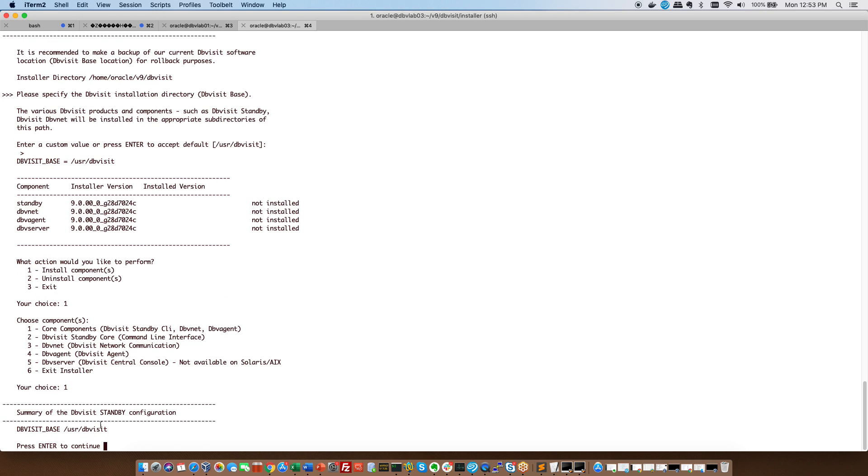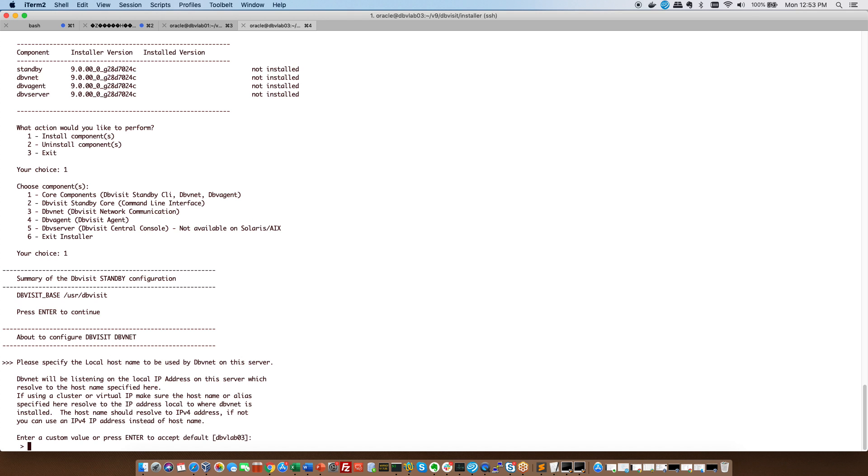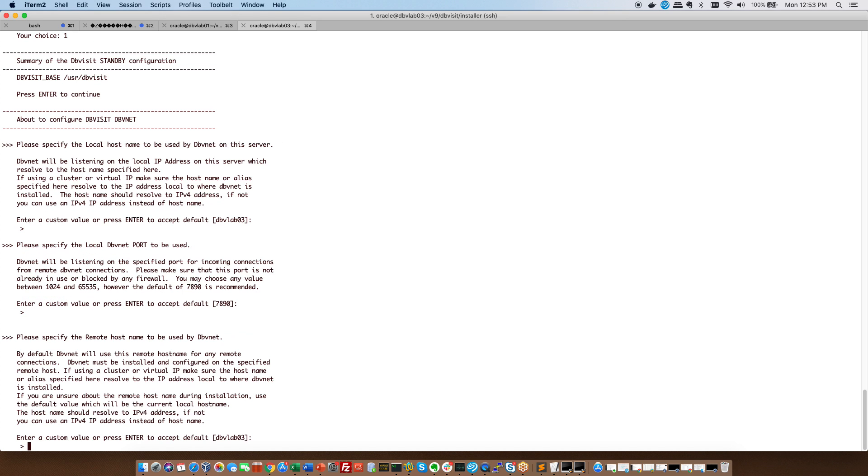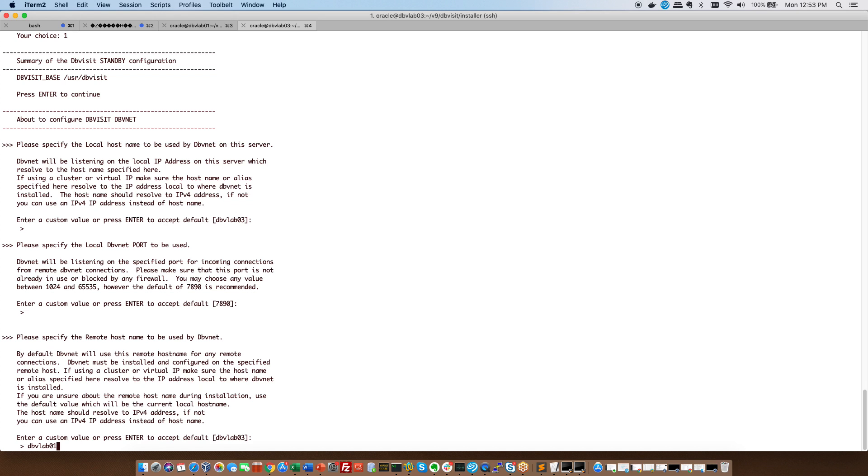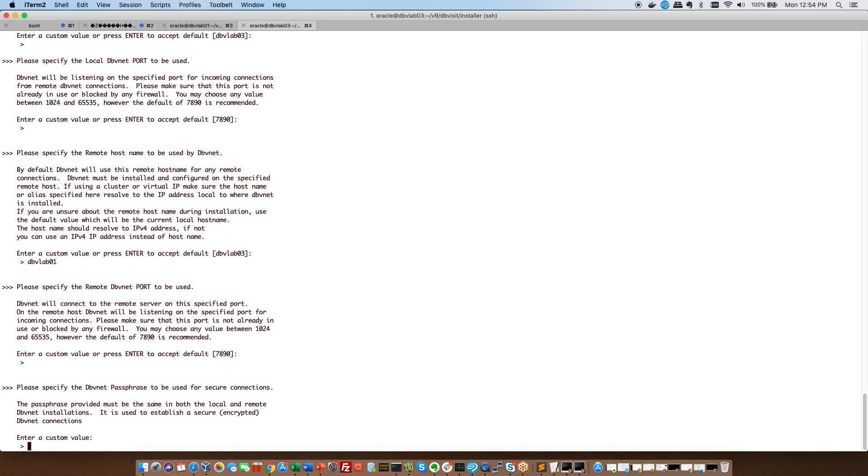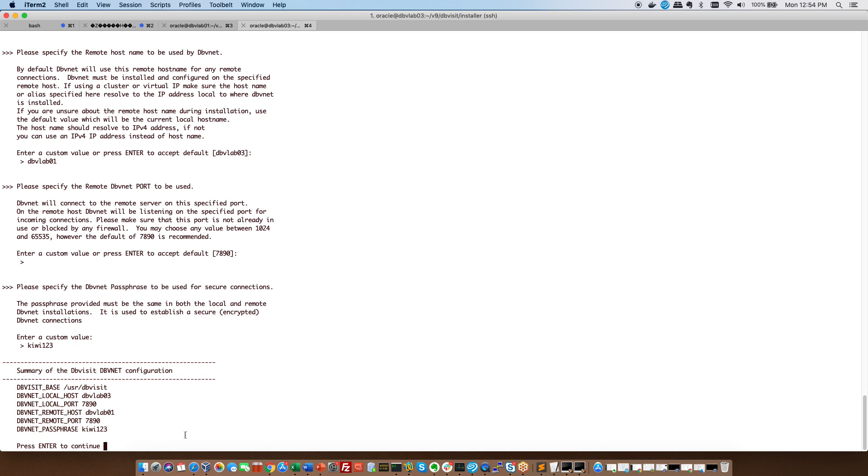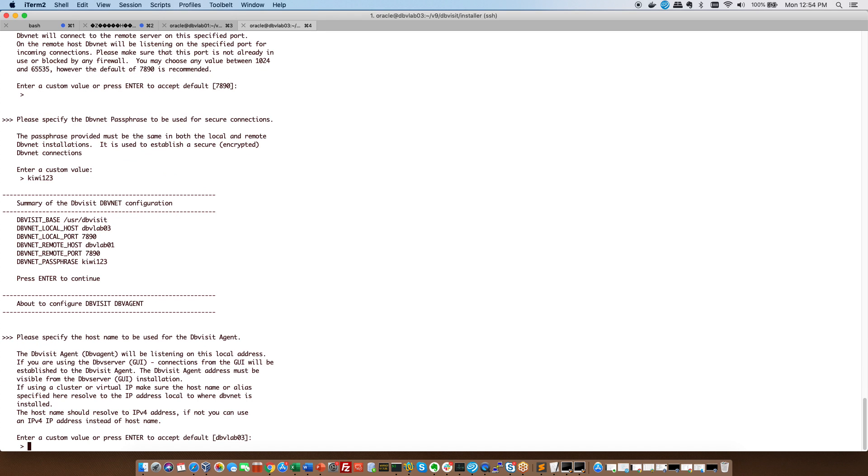It confirms the base yes and this server is called DBV lab 03 so this is the local yes I'm happy yes that's my DBV net port. Now my remote host from this side so going back we want to be able to talk to primary and then again 7890 and our passphrase. There you can see the summary. I'm happy with that, continue.